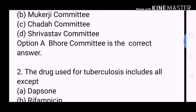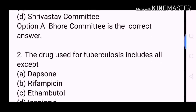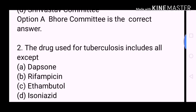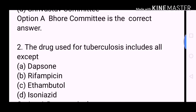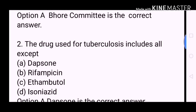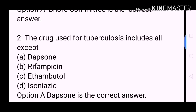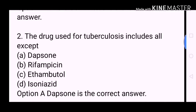Next question: The drug used for tuberculosis includes all except? A. Dapsone. B. Rifampicin. C. Ethambutol. D. Isoniazid. Option A, Dapsone, is the correct answer.